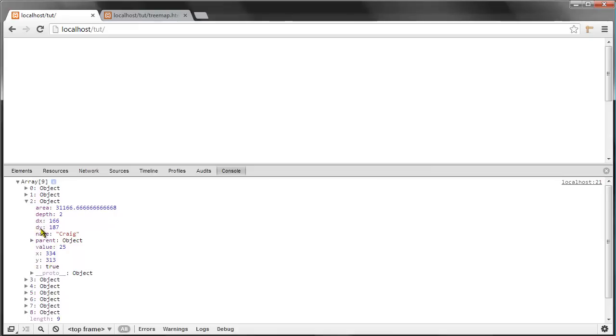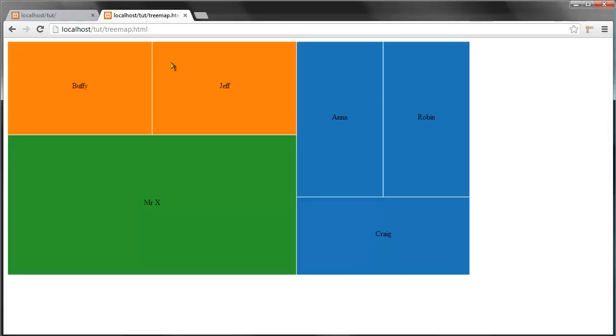The important properties here are the X and Y and DX and DY properties. These are computed by the layout, so the X and Y properties describe the starting point from which each rectangle is drawn—that would be the top left corner for each rectangle.